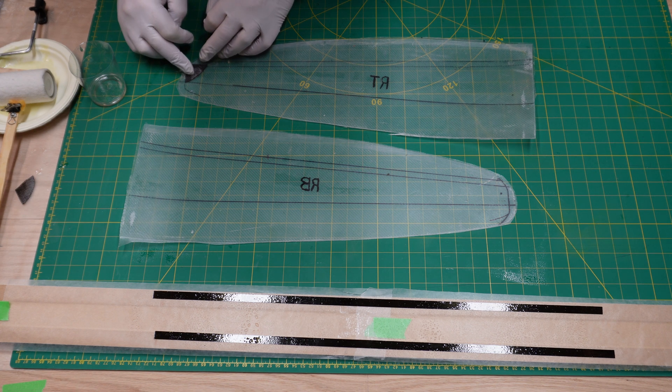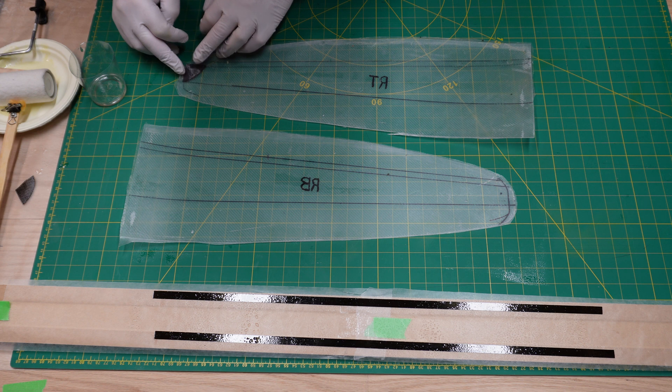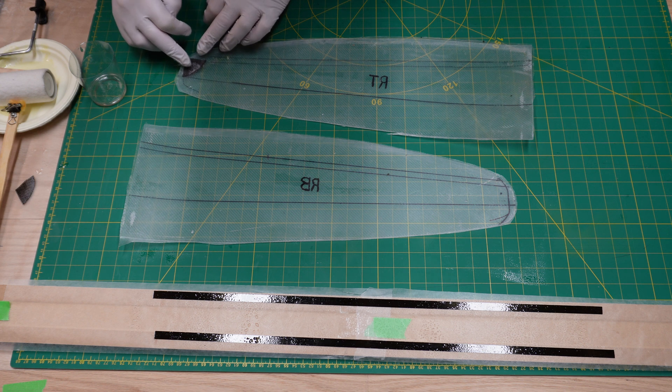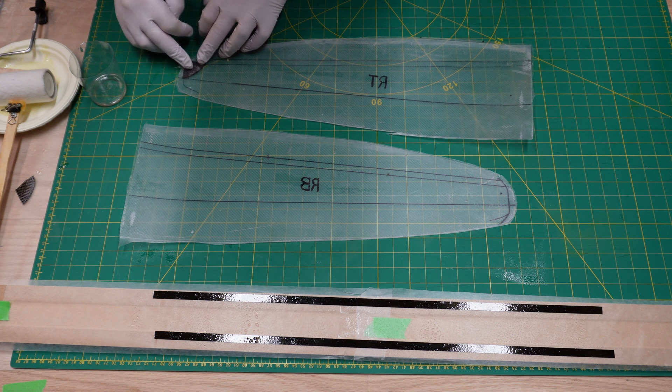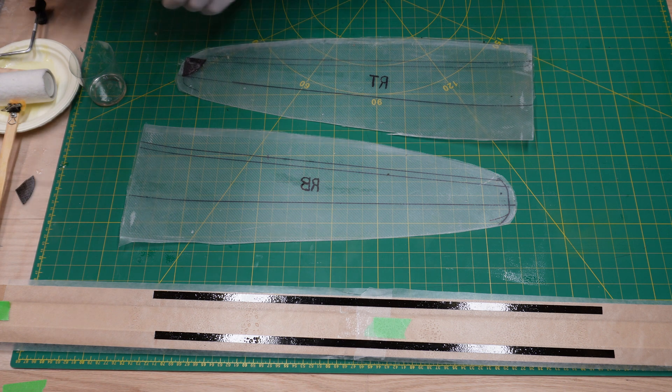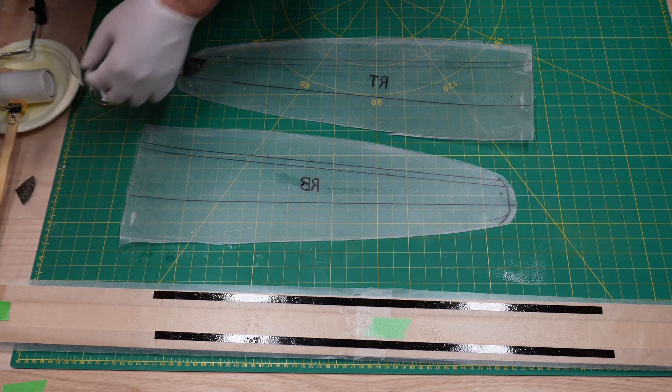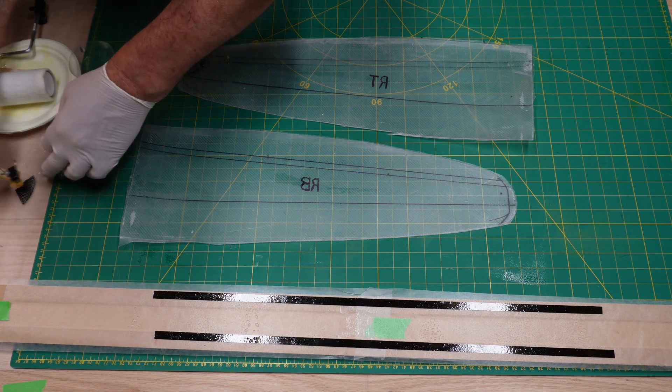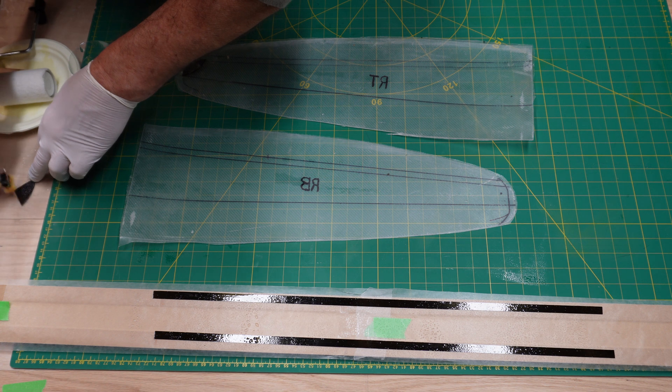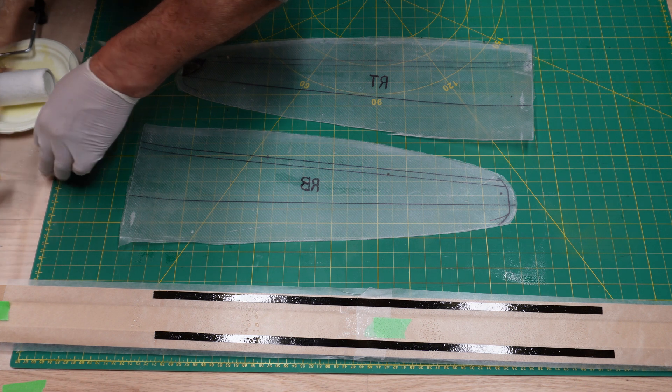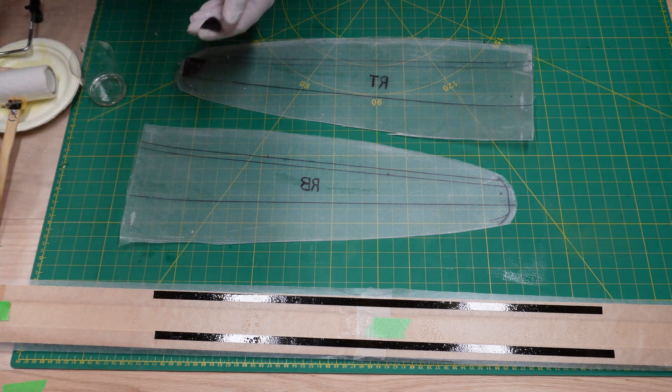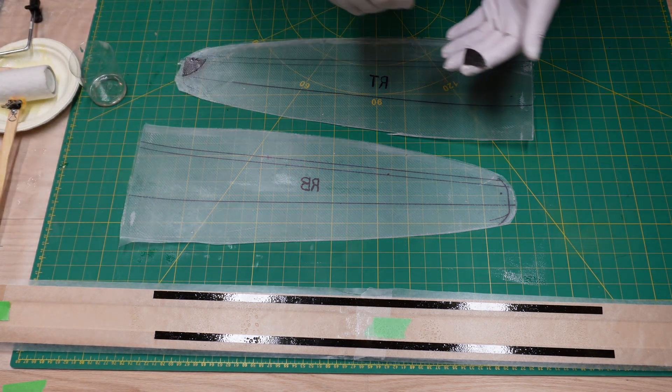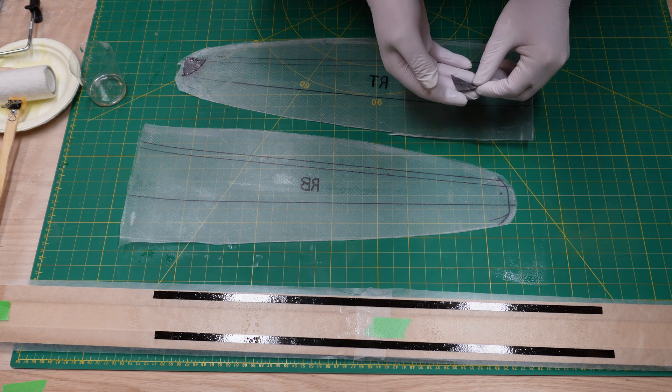Now I'm putting down the peg reinforcement patch. It's made out of 90 gram carbon fiber fabric. It's got some fiberglass backing on the back of it so it doesn't fray all over the place. I'm just wetting it out with a little sponge.